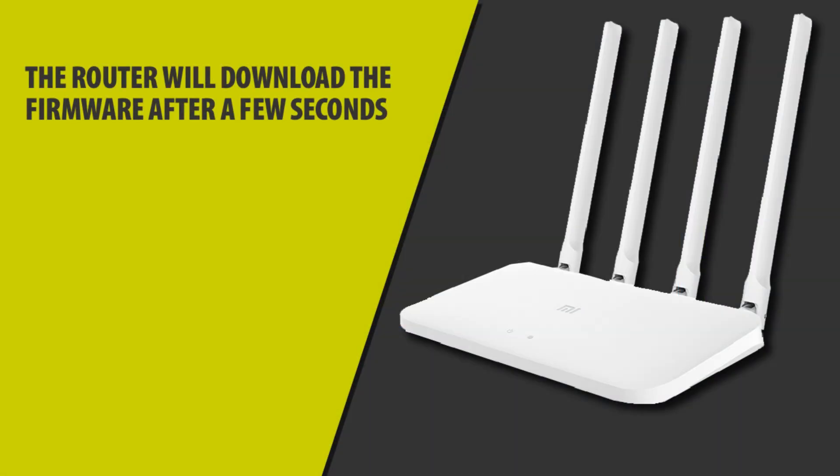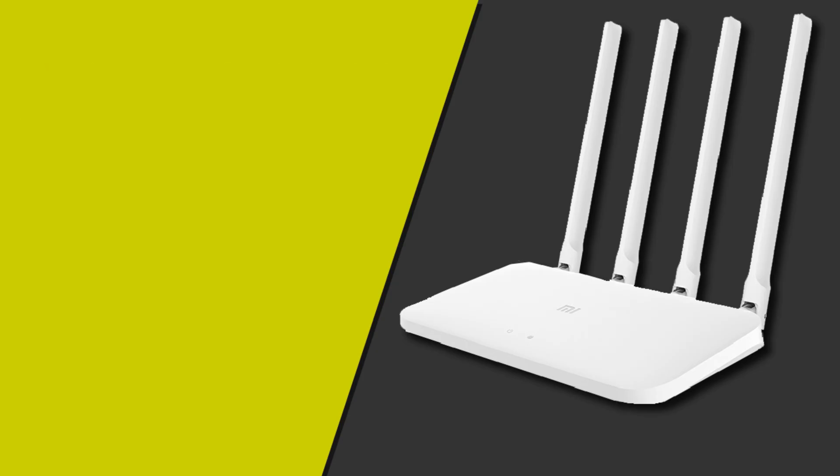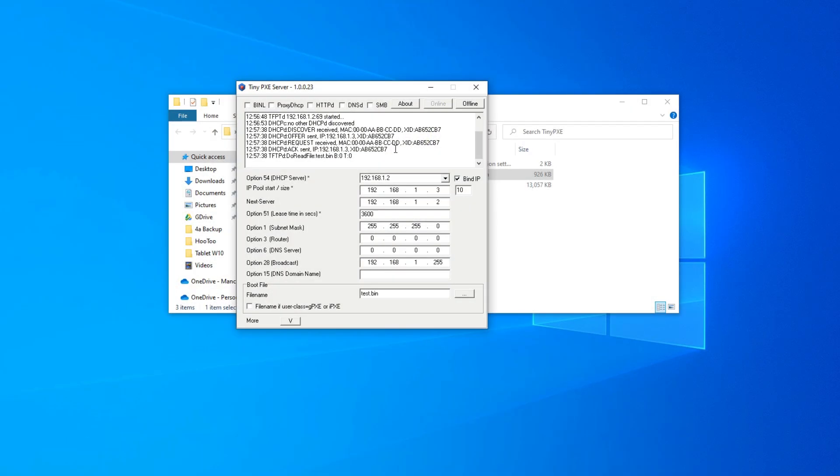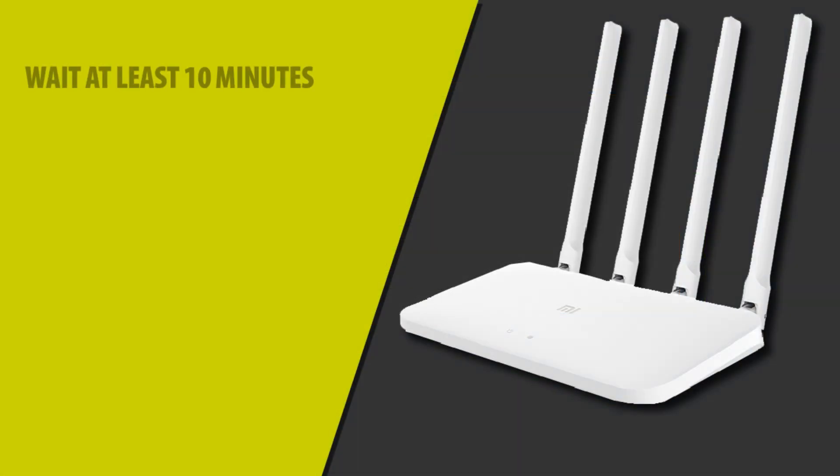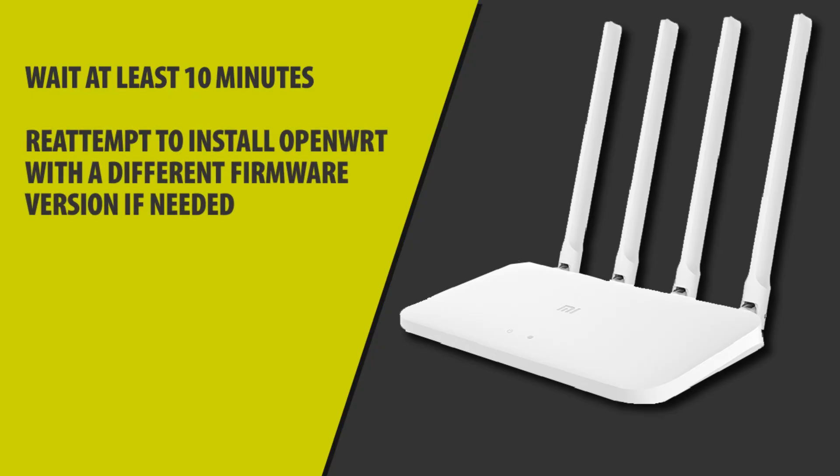And after a few seconds, the router should take the firmware which is preloaded within that folder. Now leave it. We're going to leave it for at least 10 minutes. And after that, you can re-attempt to install whatever version you want. Obviously, I would try a different firmware image.